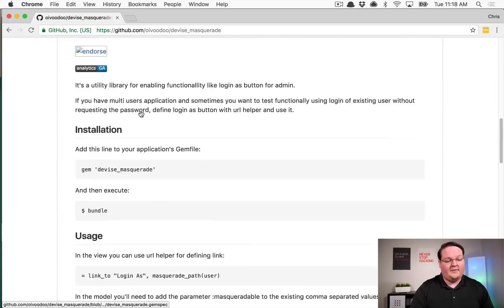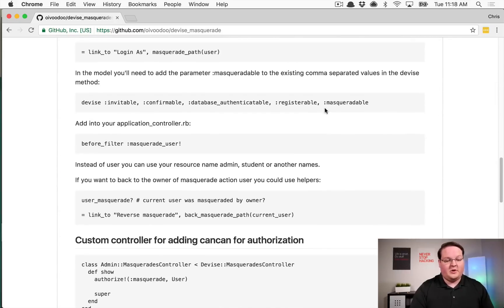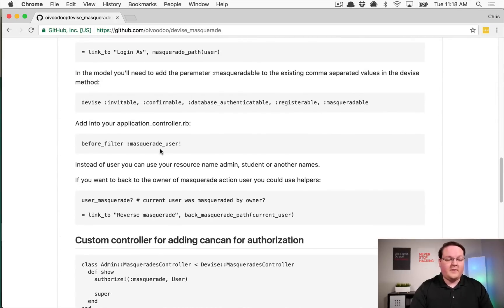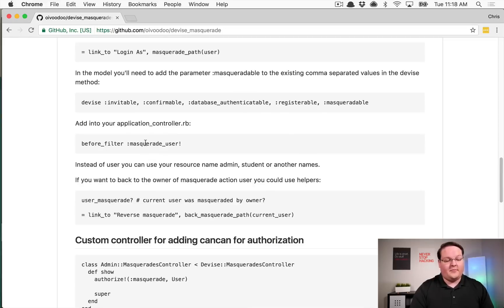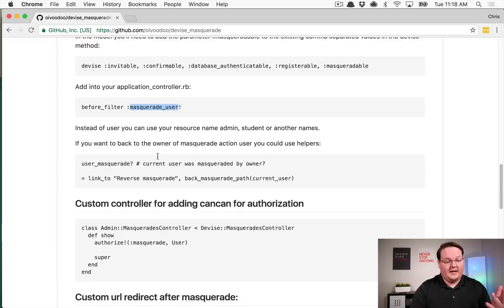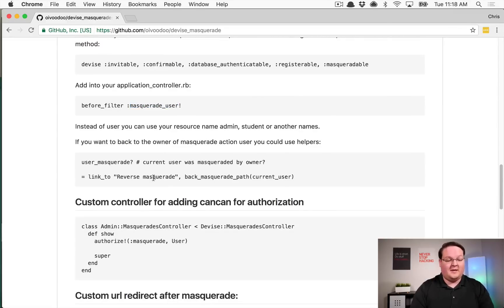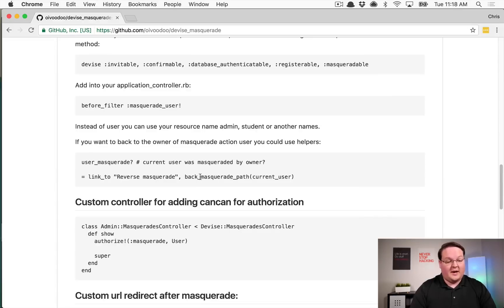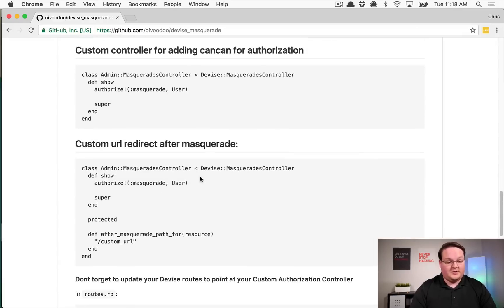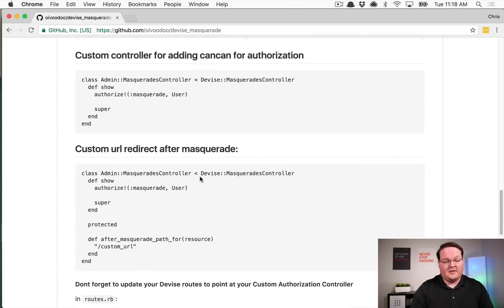It basically just hooks in and you have a few methods that you can use. So you have devise masqueradable, and in your application controller you'd put in a before filter masquerade user, and then you have your user masquerade question mark methods and the ability for you to undo the masquerade afterwards.